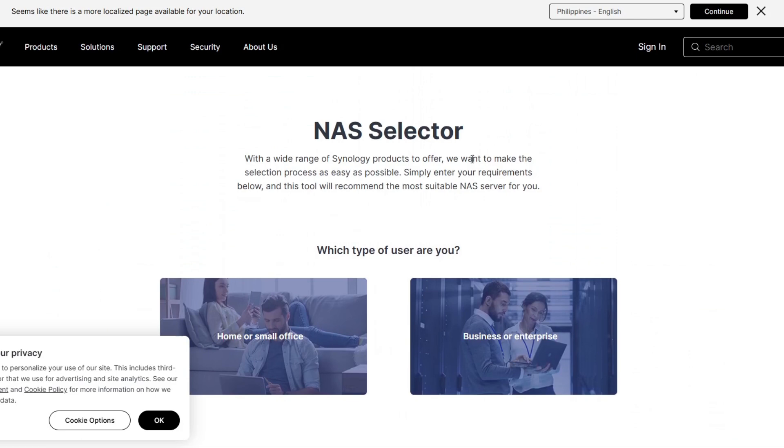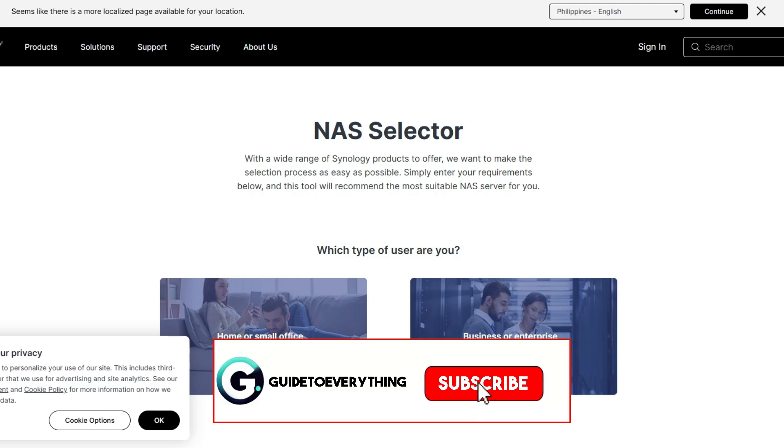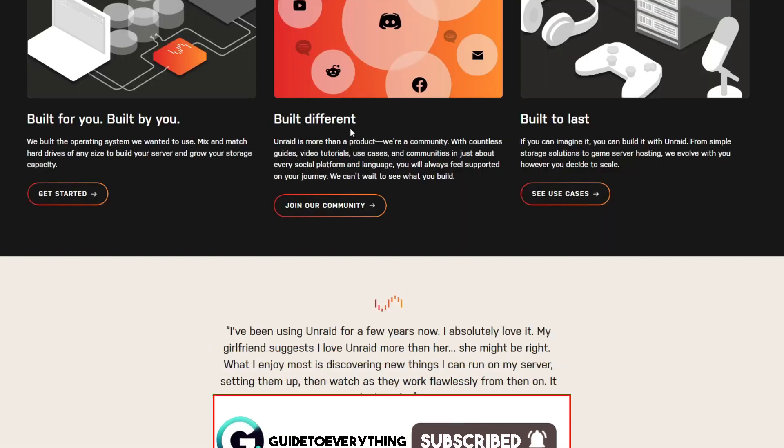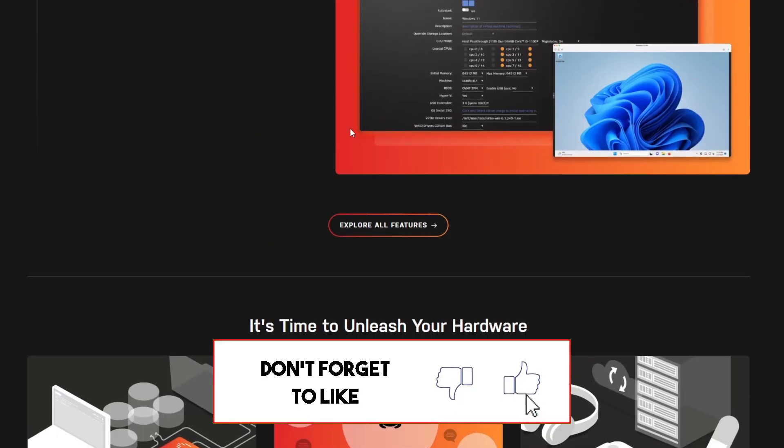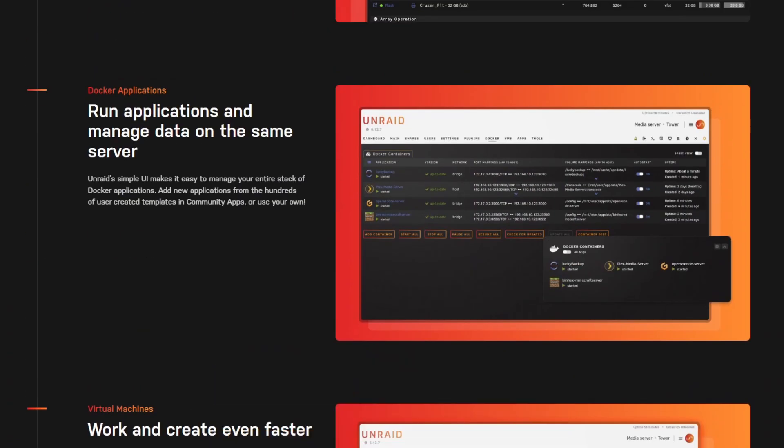Now, each NAS platform excels in different areas. You want to pick one that fits your needs. Like, subscribe, and follow Guide to Everything for similar videos like this. Thanks for watching.